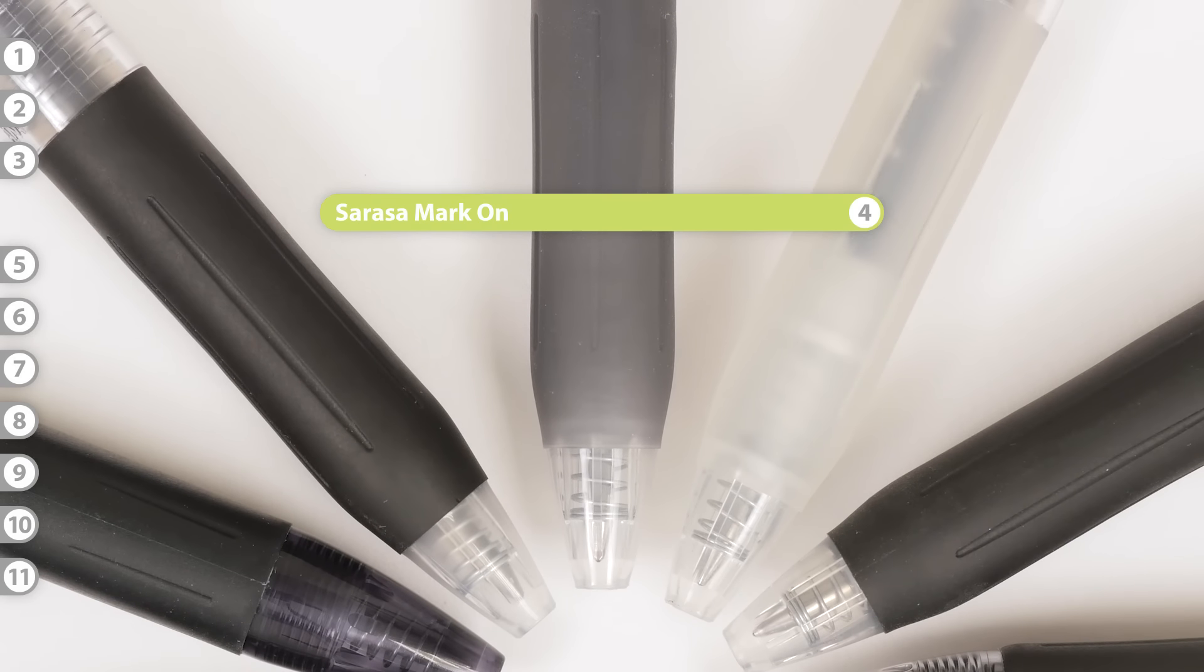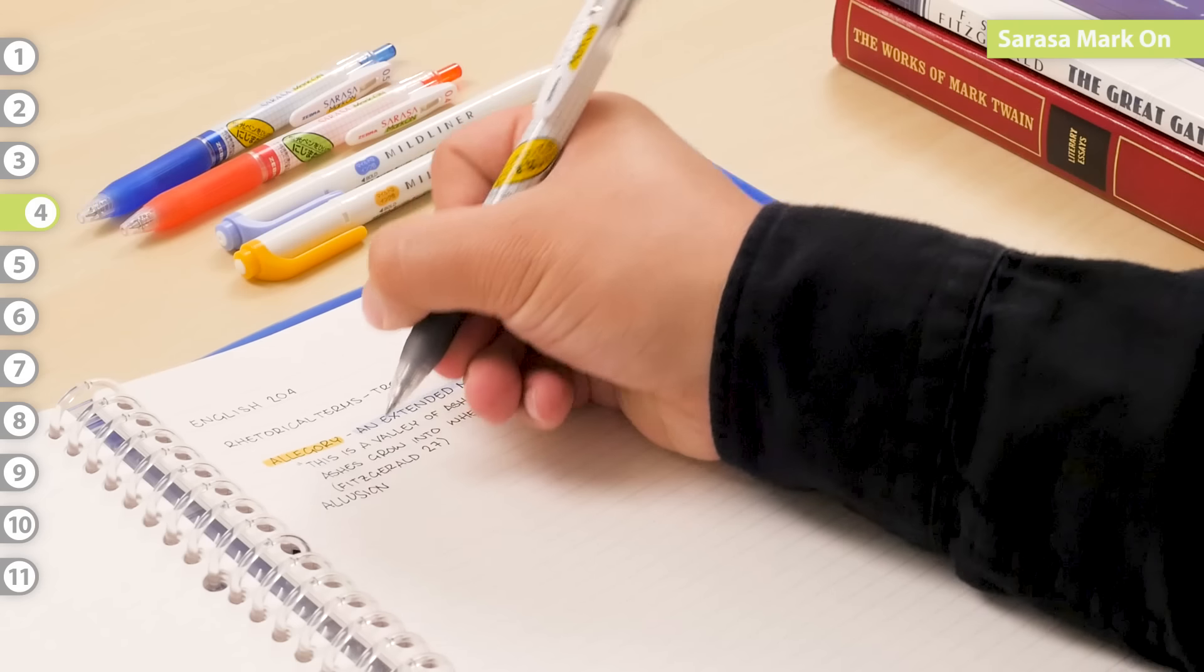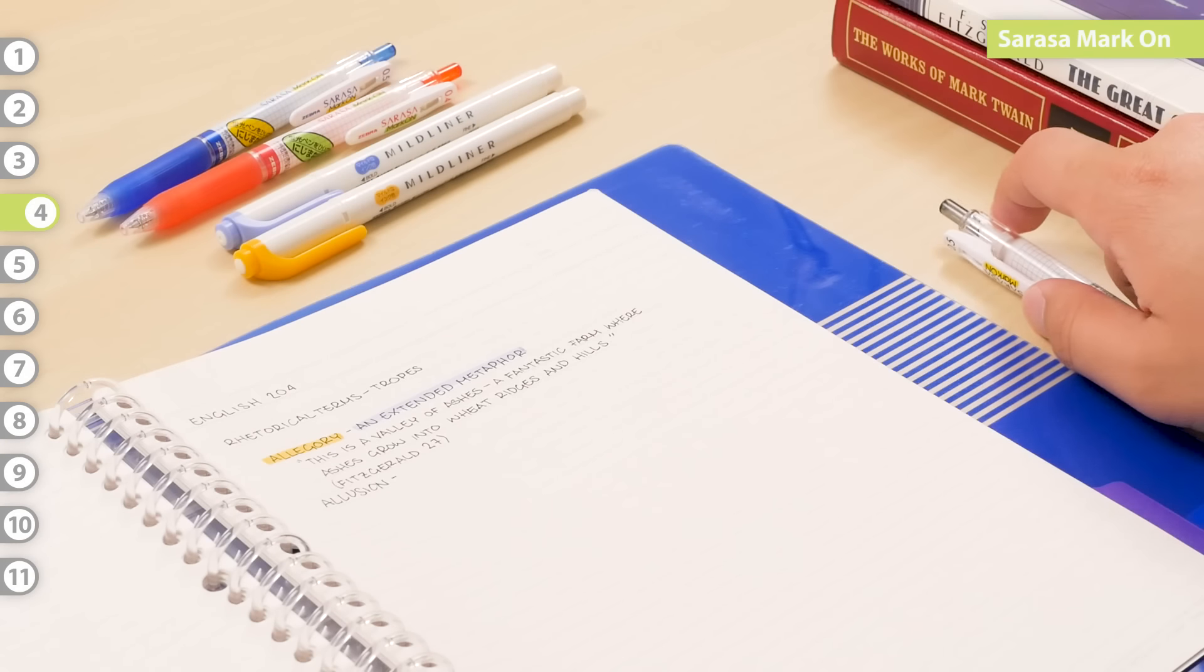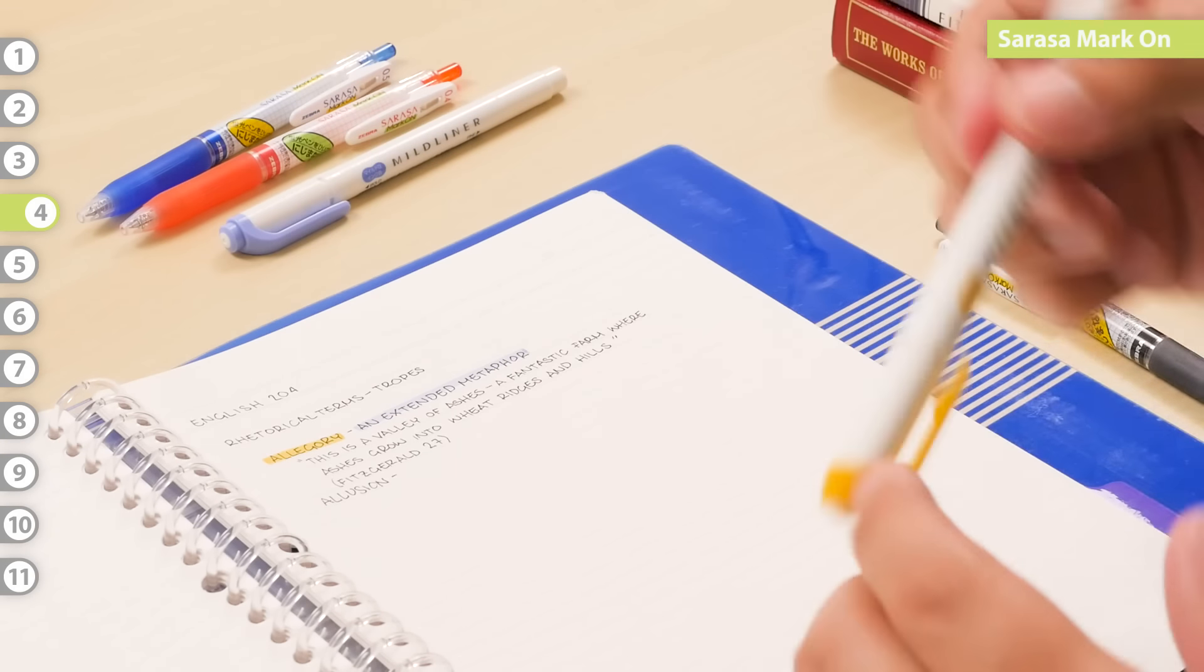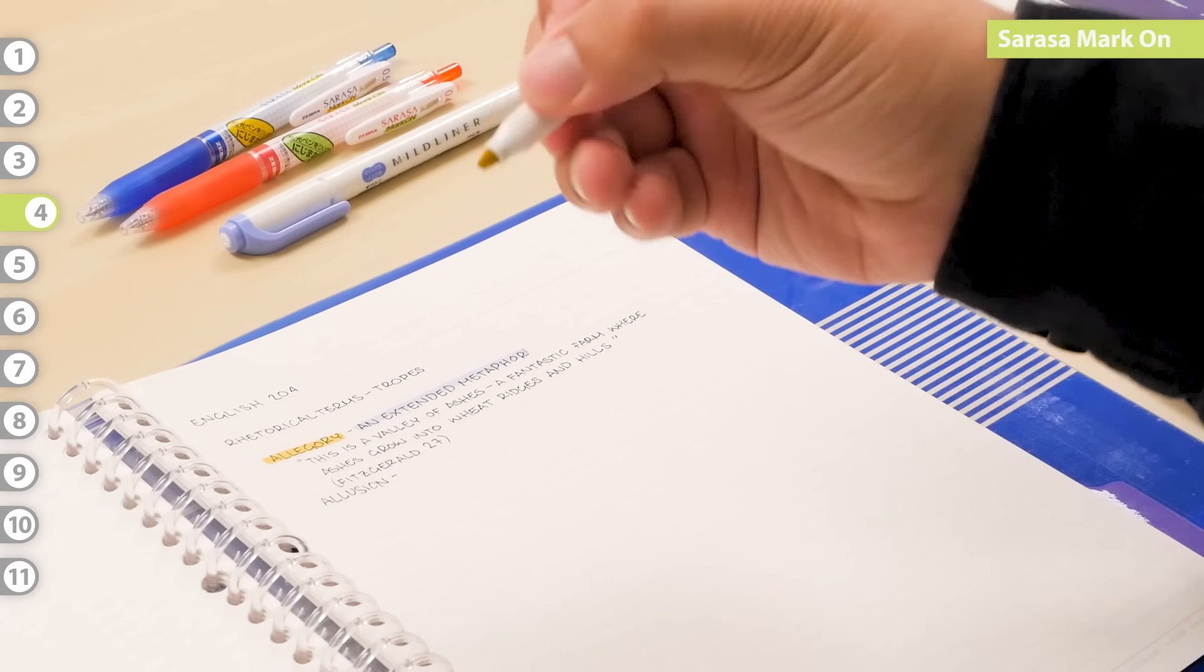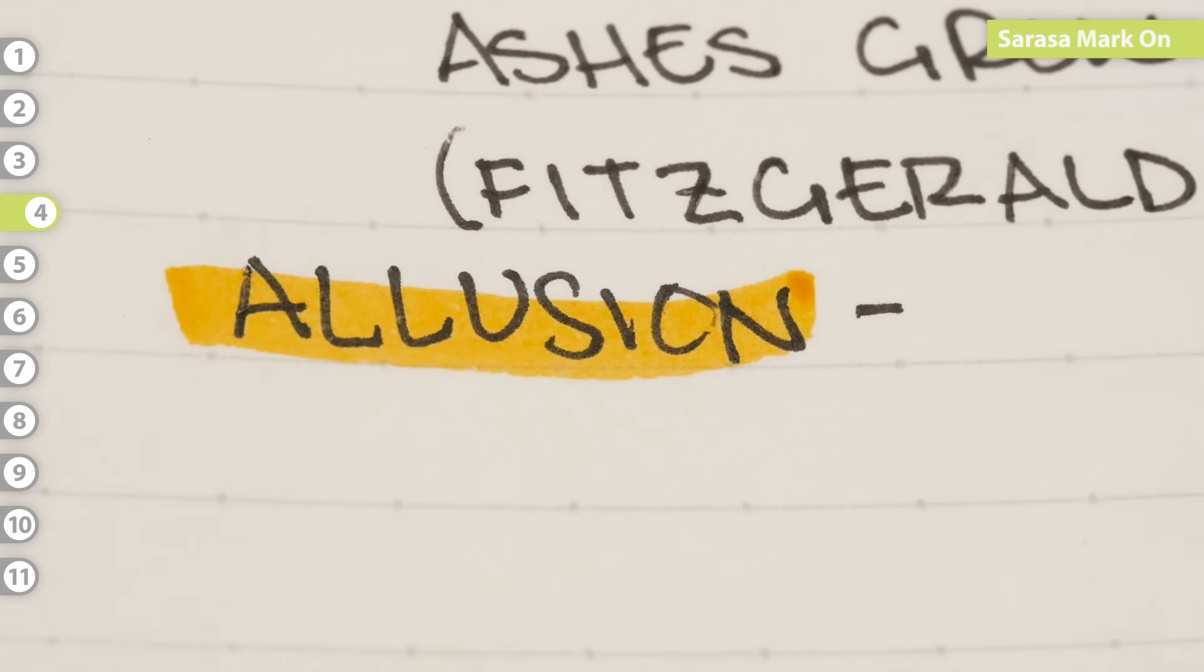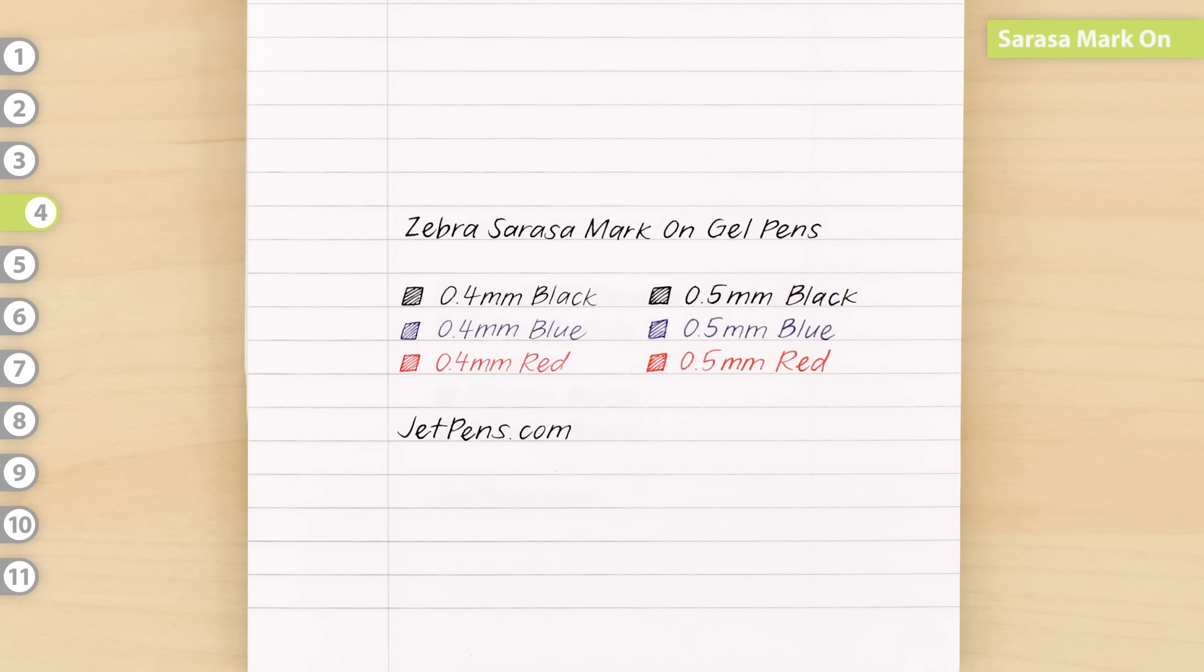Sarasa Mark On. Another pen that's perfect for students, the Mark On Sarasa was formulated to work well with highlighters. It only smeared a tiny bit under the mild liner, which is notorious for smearing gel ink. The Mark On is available in black, blue, and red.